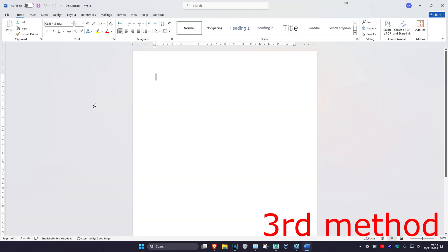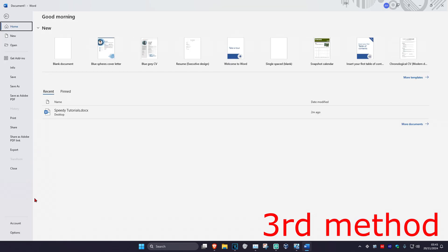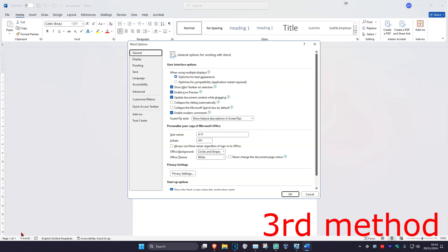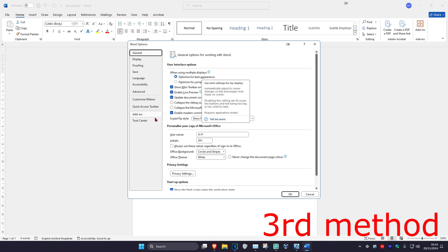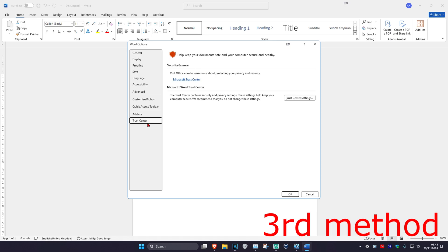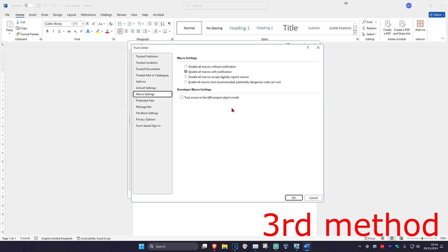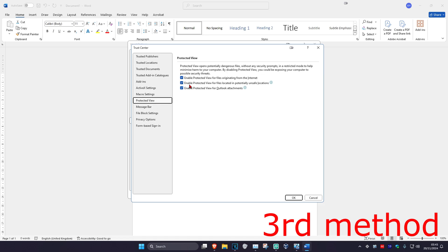For the next method, head over to Word, click on File in the top left, click on Options, and this window will come up. Now click on Trust Center and then click on Trust Center Settings. Once on this, click on Protected View.